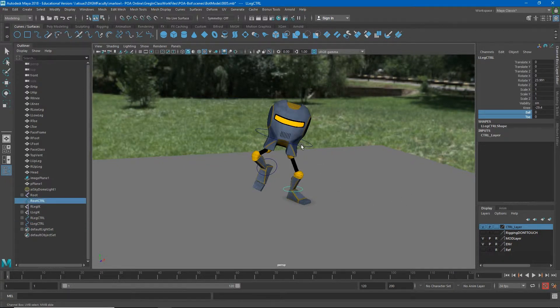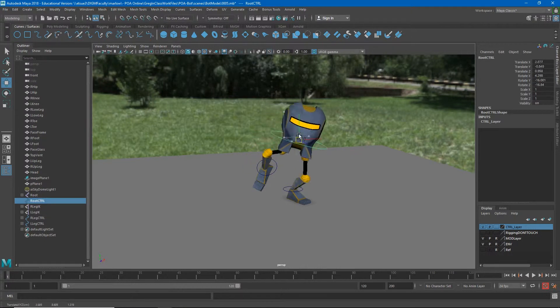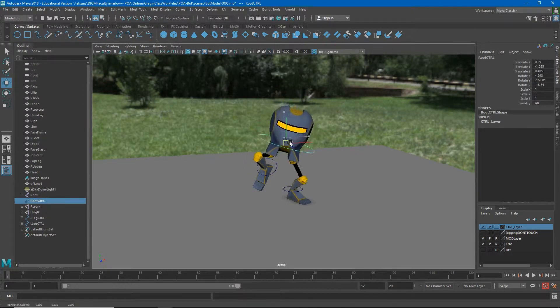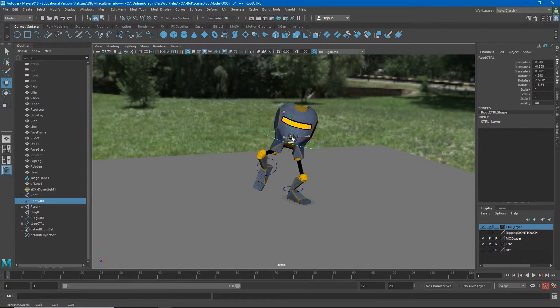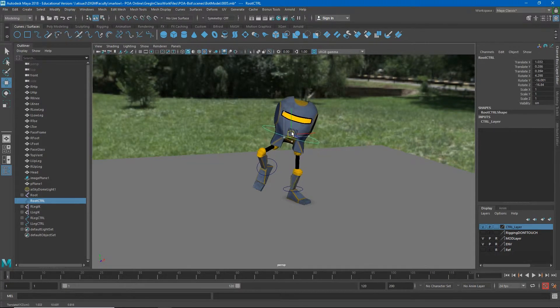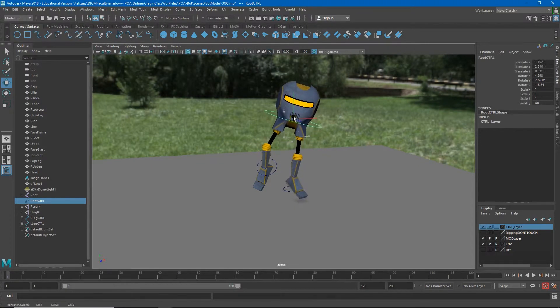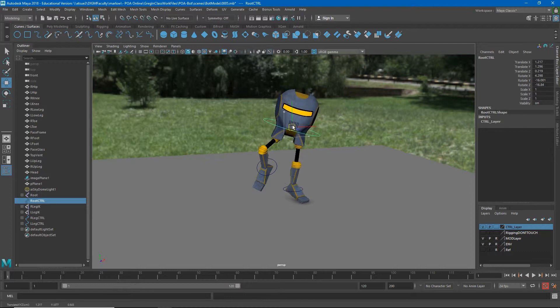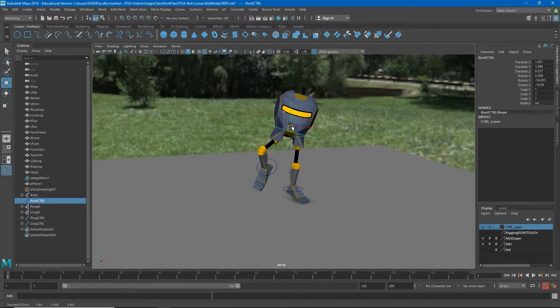Now your placement control should move your character around while the feet stay in place on the ground. We want to be careful not to stretch our character beyond the length of the leg because if we do you'll see that it forces the leg to come up off the ground.